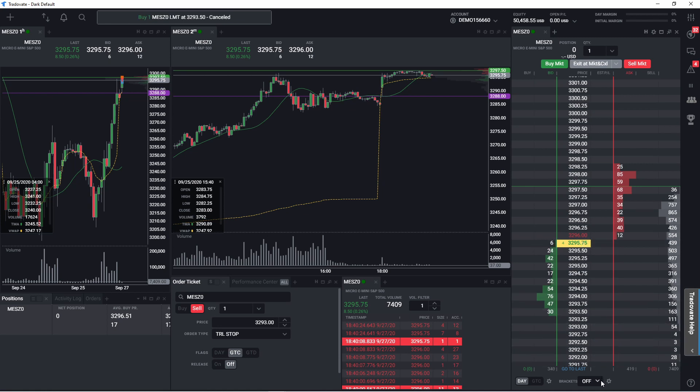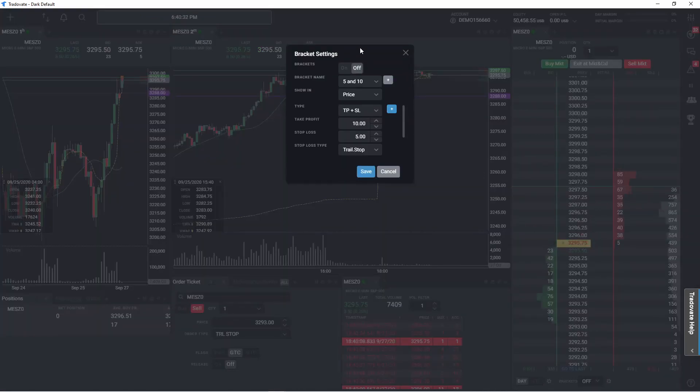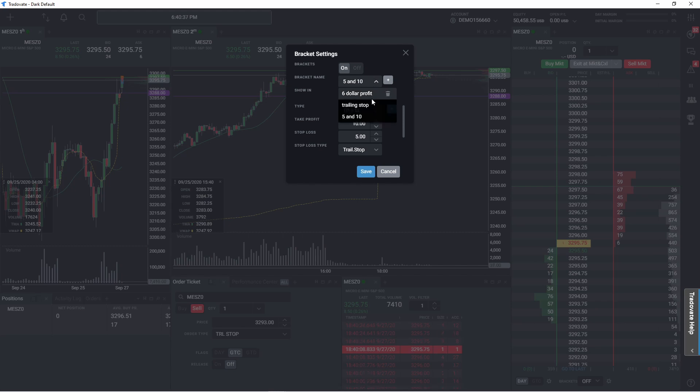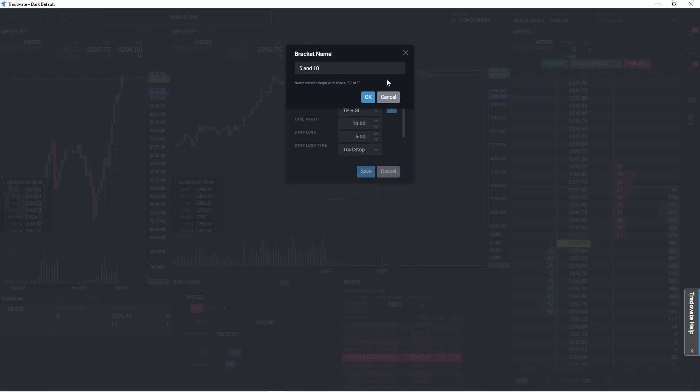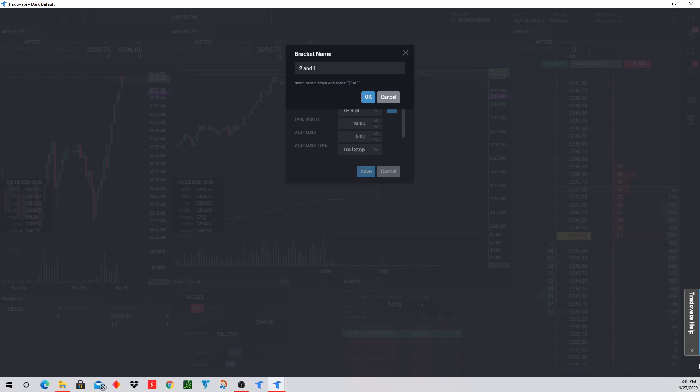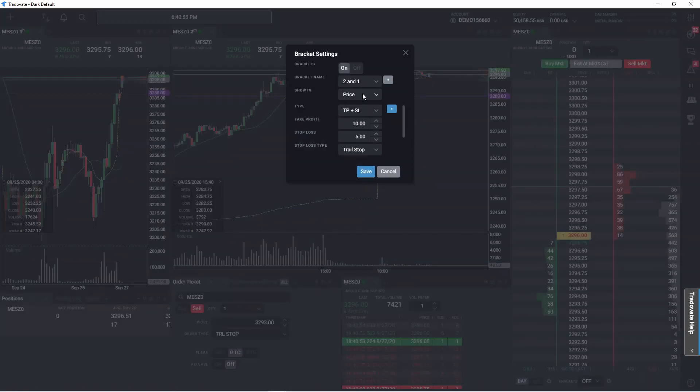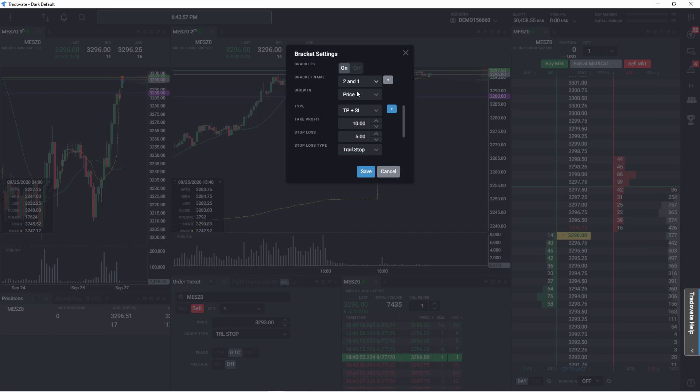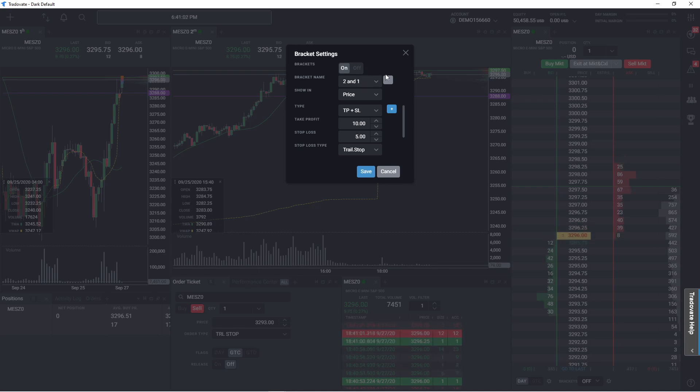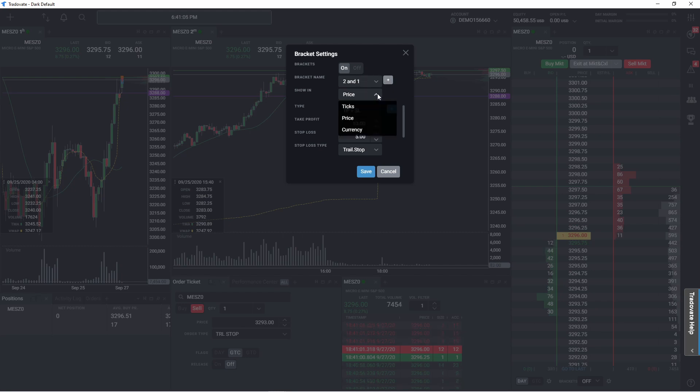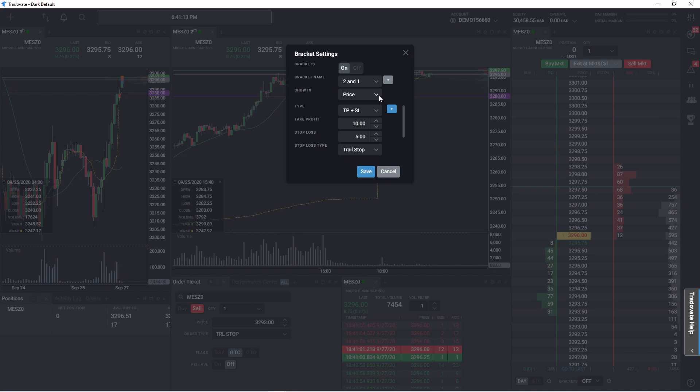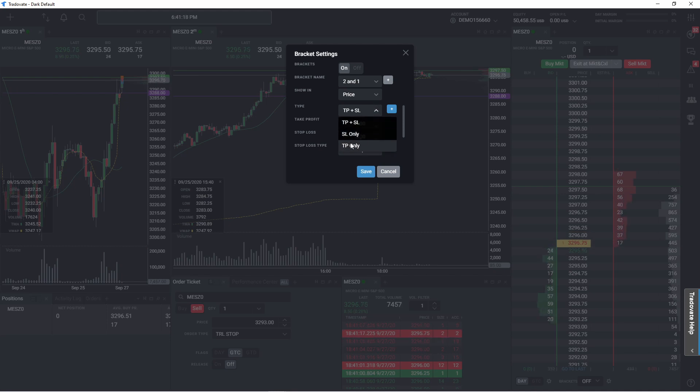And now if you wanted to put in a bracket order, you can hit on this little wheel icon and you turn on the bracket. You can create one. I got a couple in right here, but say we wanted to create one and I wanted to name it $2 two and one. You can name it whatever you like, but I'm going to do a $2 take profit and a $1 trailing stop. So you hit add to name it. Then for that price, you can either have tick price or currency. I always put it at price so that you can basically put it at the price that you want it away from it. You can do take profit and stop loss, stop loss only, or take profit only, whichever one you want.